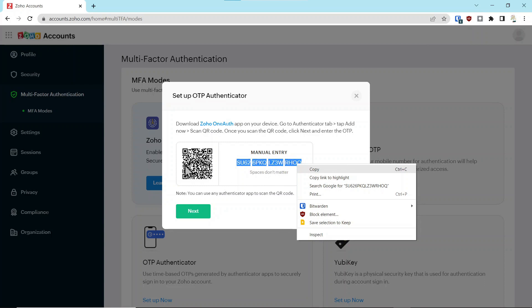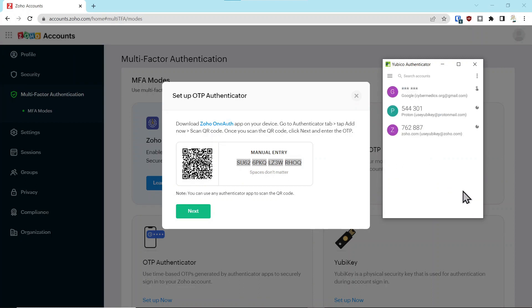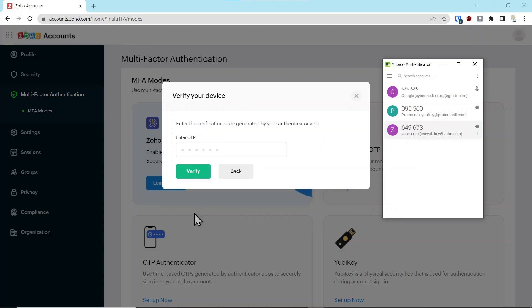We'll copy this code, and it's an important thing to do. Anytime you set up an authenticator app, you should have access to this code and store it electronically in an encrypted file, and ideally on a piece of paper stored in a safe somewhere. We'll copy that now, paste that key into the authenticator app, and say add the account. Now you can see this account has been added.